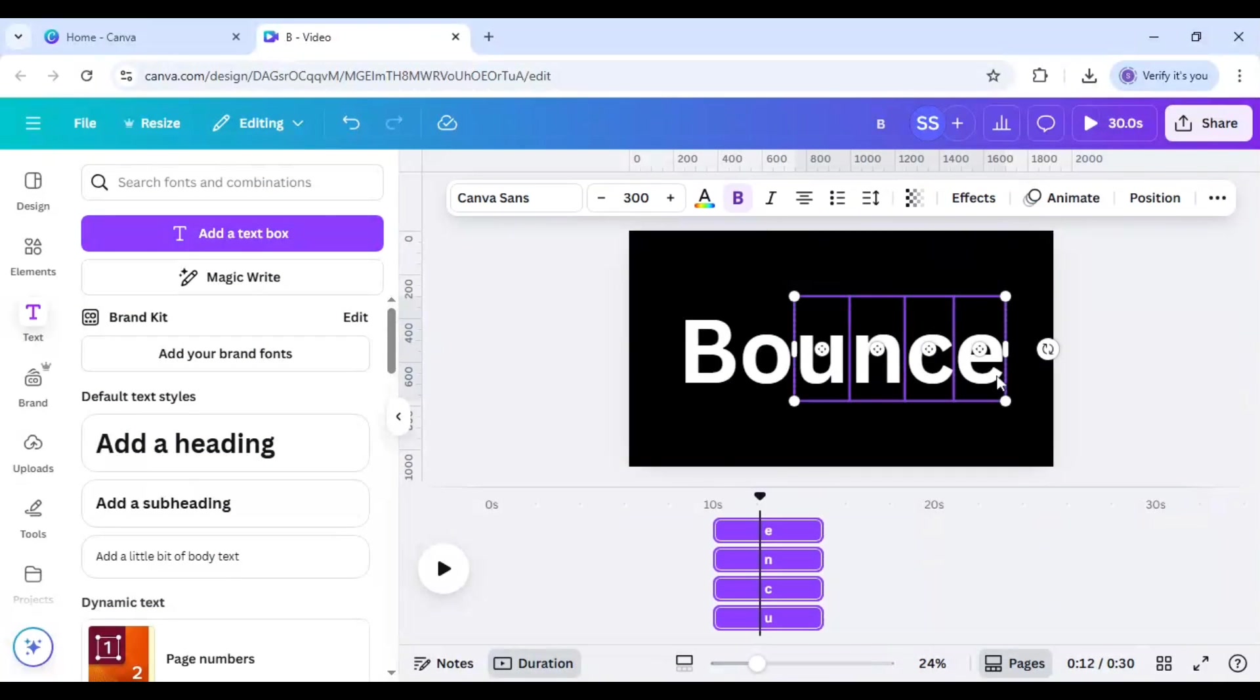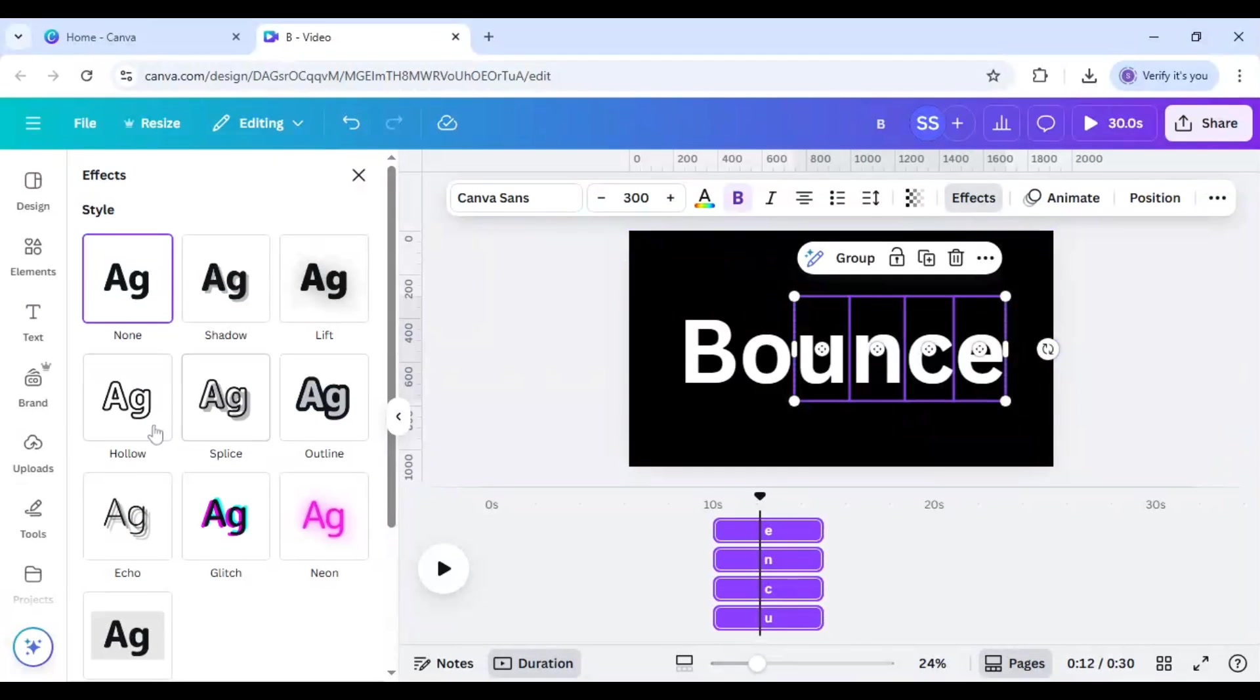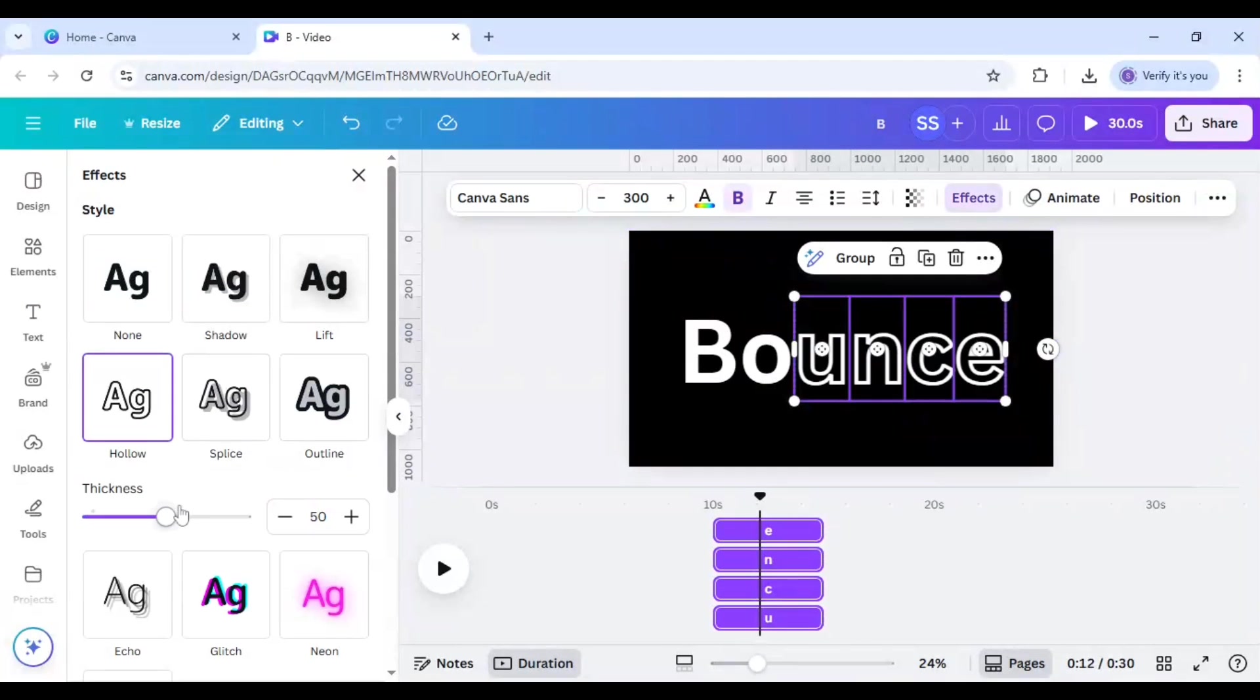Next, I will follow for the next one which is I will deselect this O and again go to Effects, go to hollow and one. And this time I will leave till U and make this three.